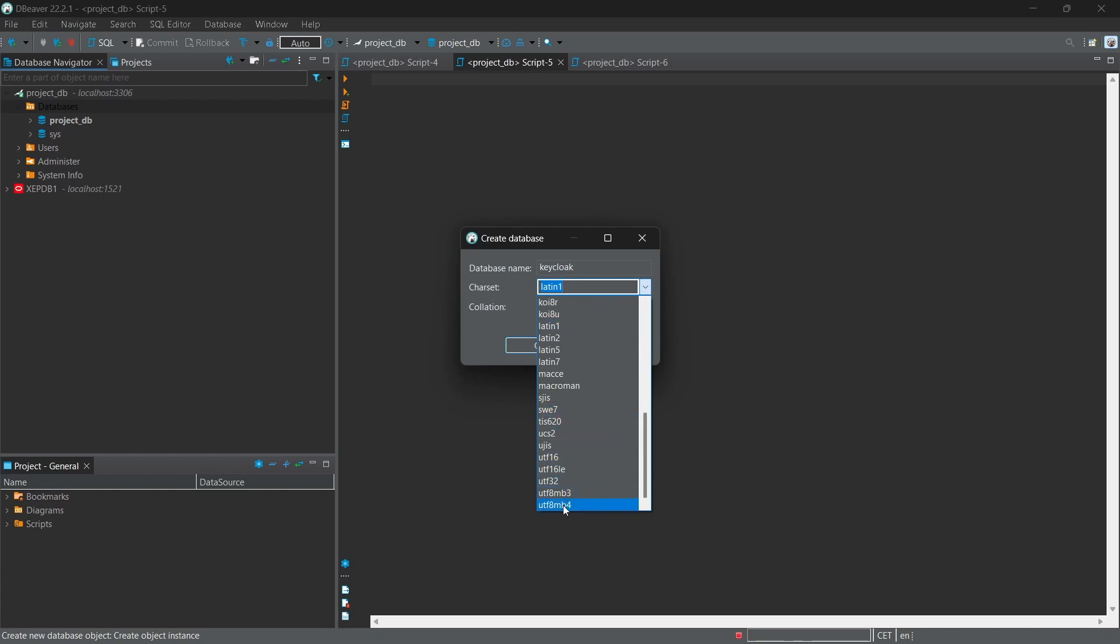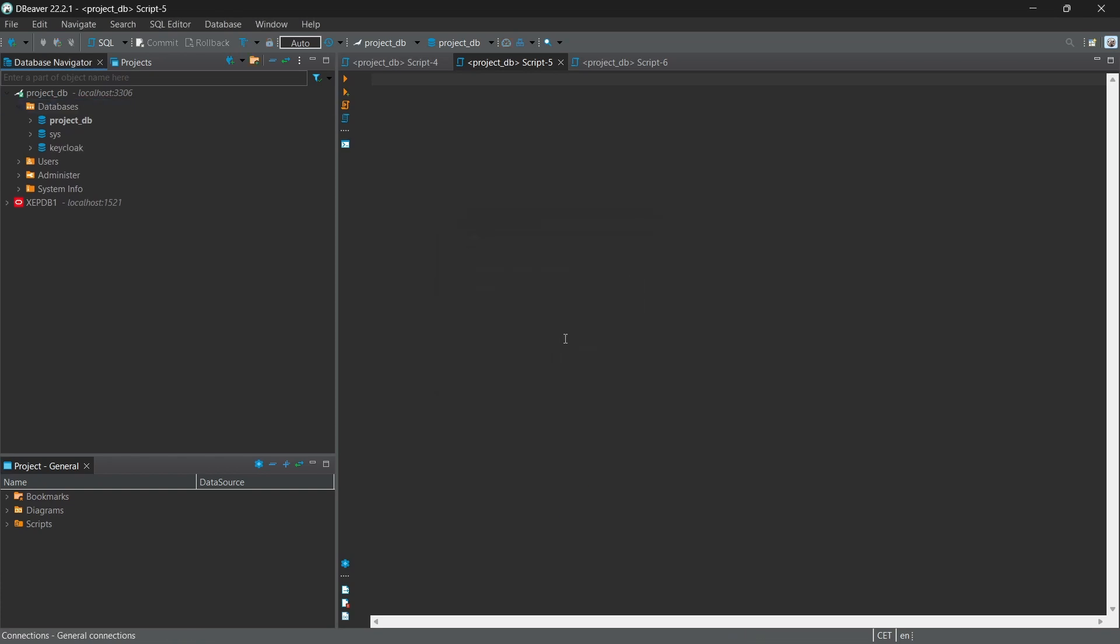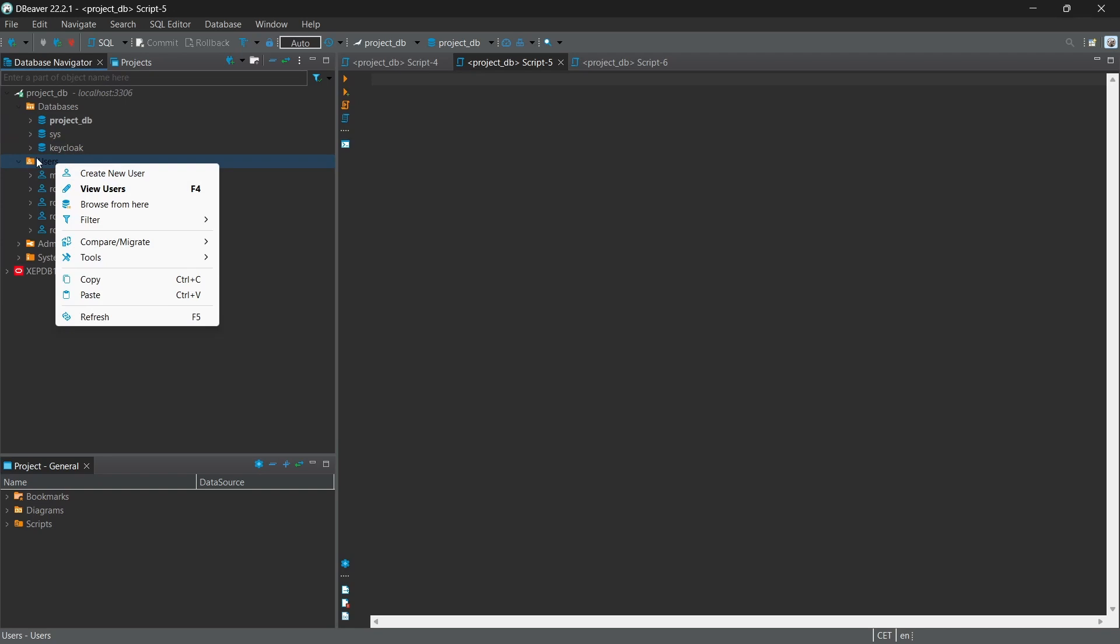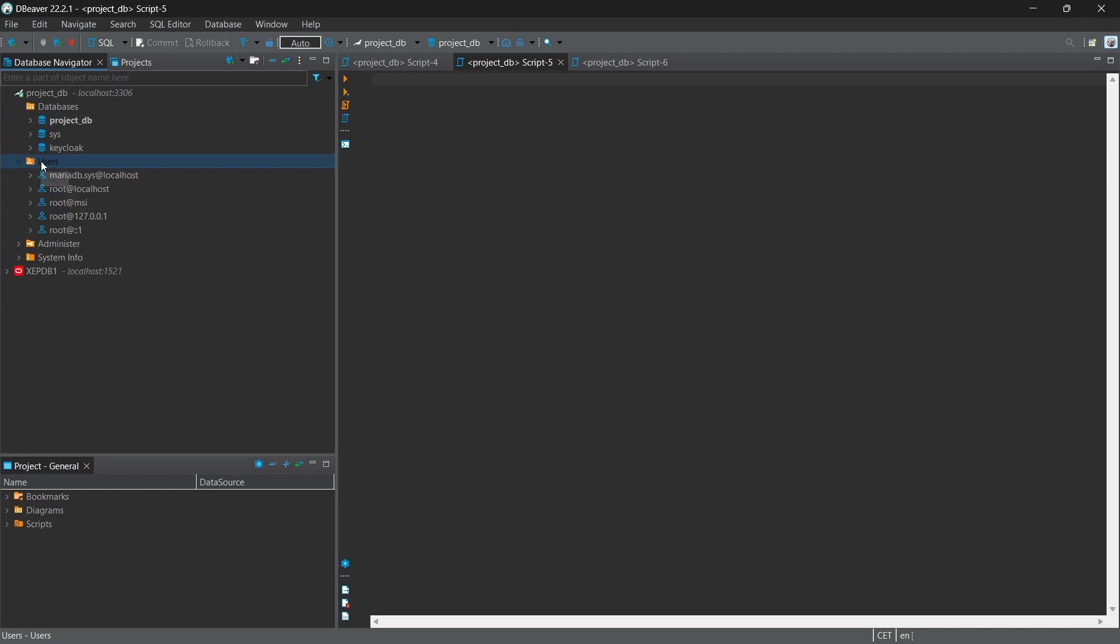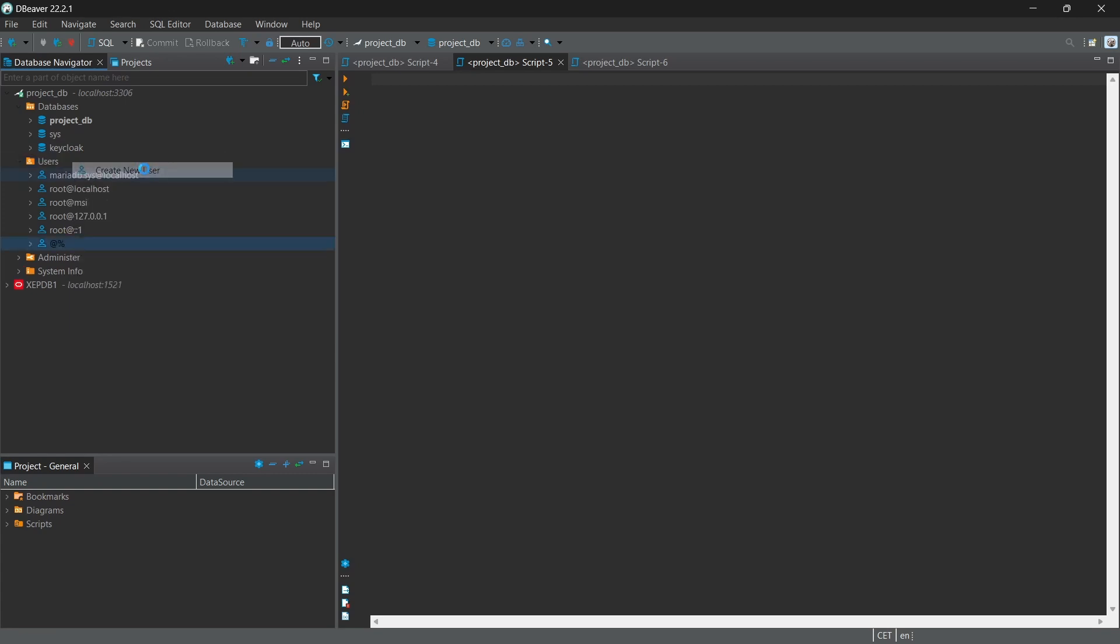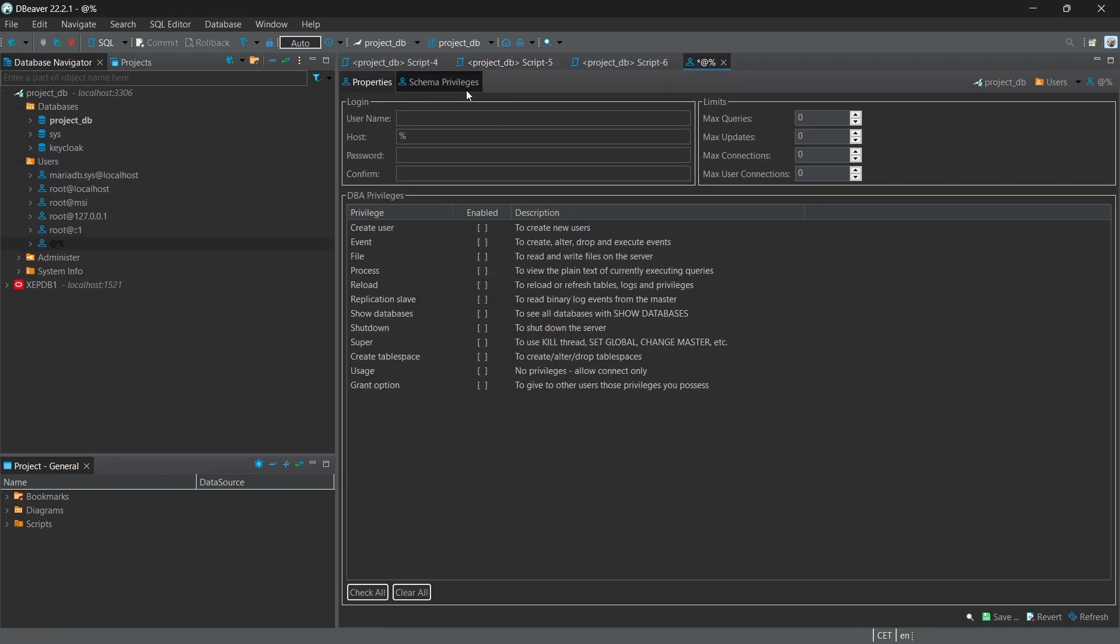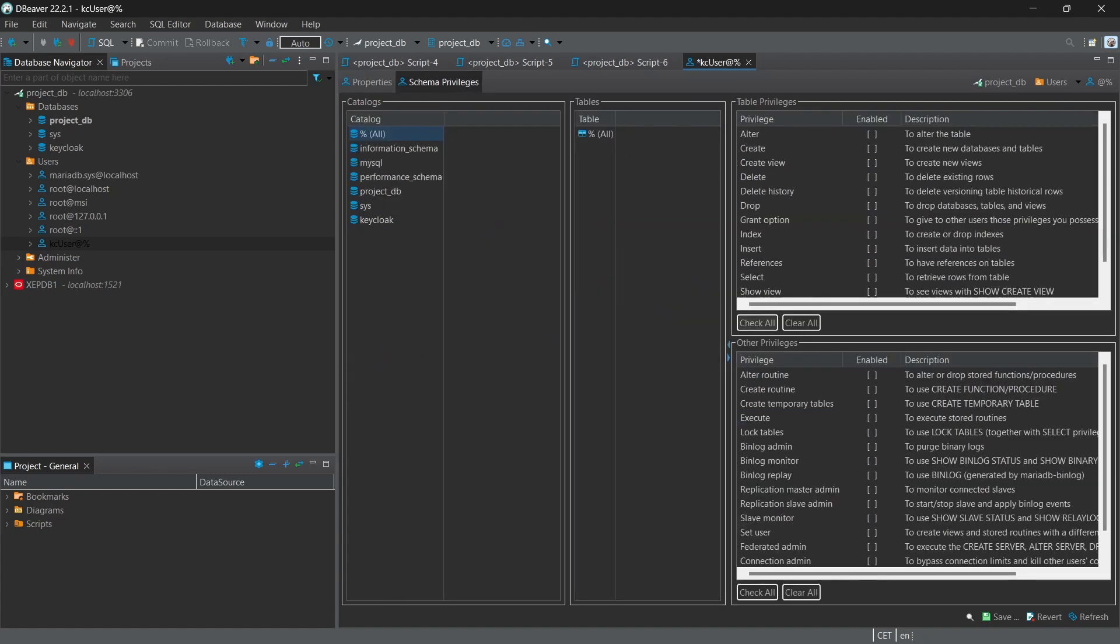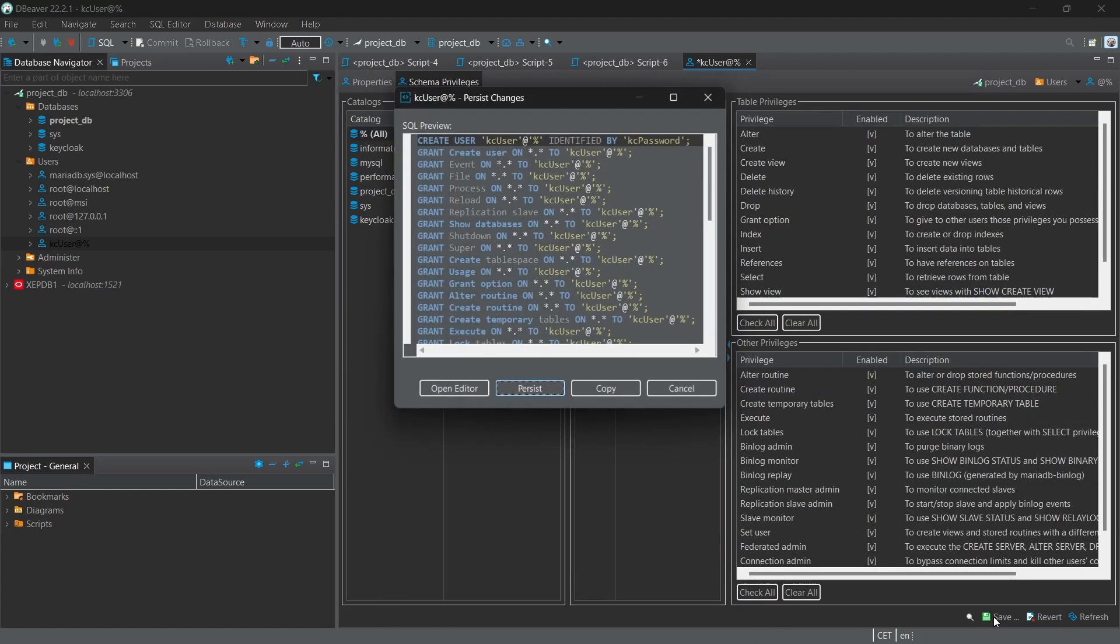Okay, I'm going to create a user who has the access to this and we'll use those configurations in the configuration file. Username: kc_user, keycloak user. Password: kc_password. And I'm going to give all the access and save.